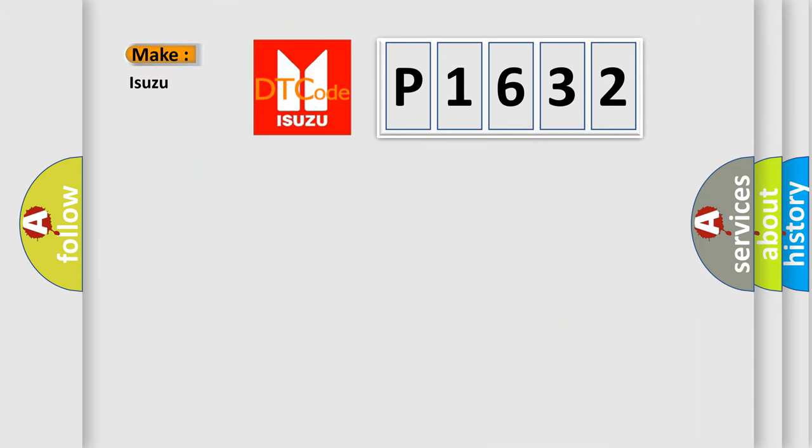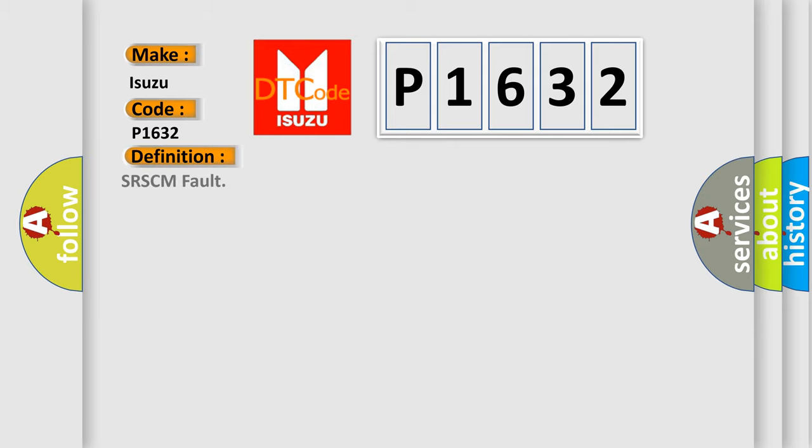So, what does the diagnostic trouble code P1632 interpret specifically for Isuzu car manufacturers?